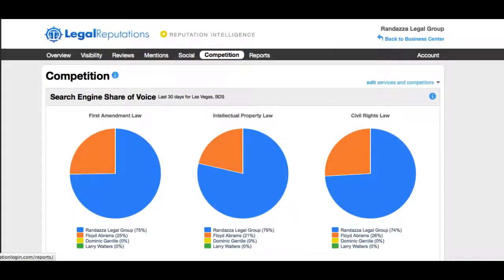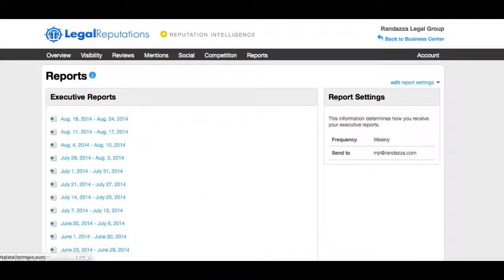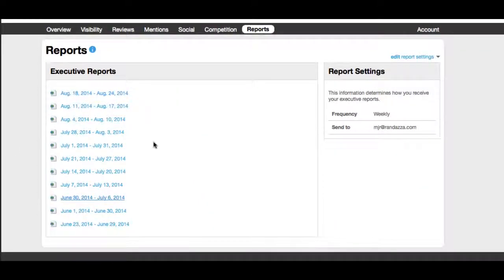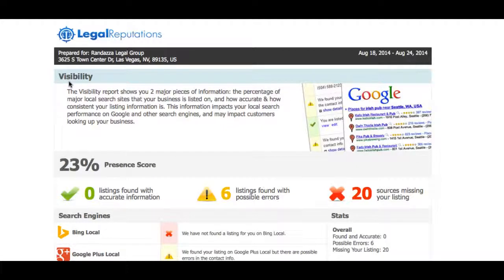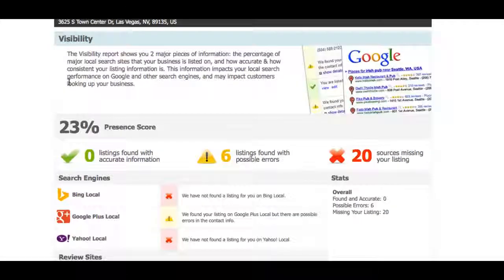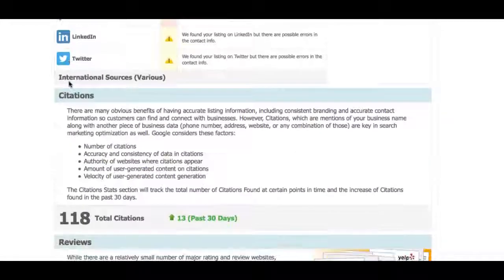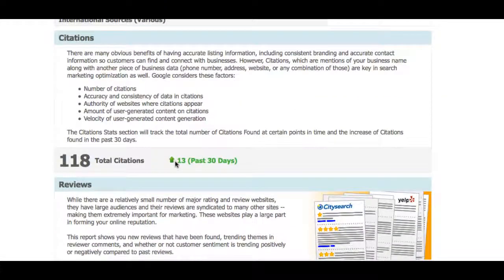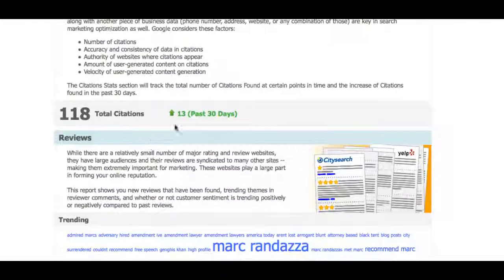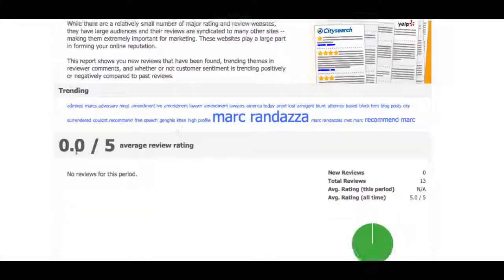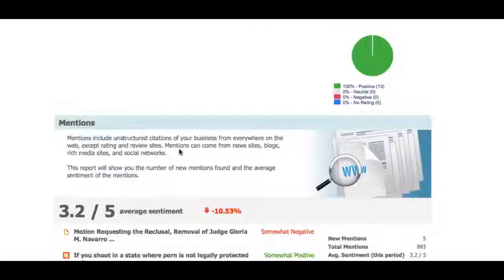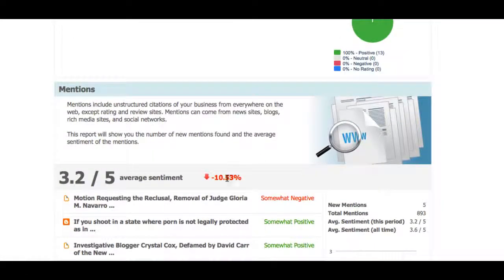And lastly, these are your reports. The longer you're a client of LegalReputations, the more reports we have and the clearer picture we get of how your online reputation is progressing. Each week you'll get an email showing this information so you can see how you're doing versus the previous week — citations, how many are new, the trend cloud, new reviews, and mentions. This particular attorney has 13 new citations found and they're all good.